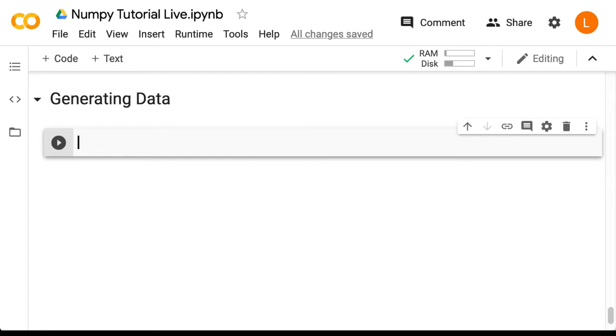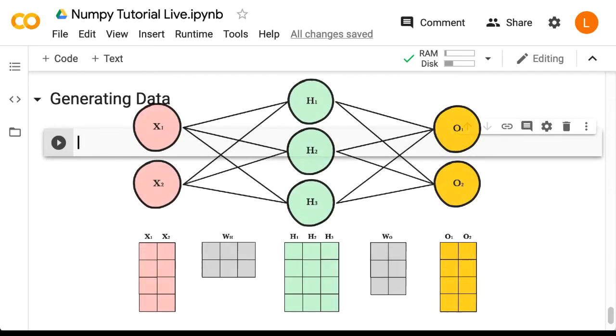Now you might think doesn't data just come from Excel files or CSVs? And indeed we will cover that scenario. But obviously there will be times when you need to generate large matrices whose values have nothing to do with the data. One example is with neural networks.